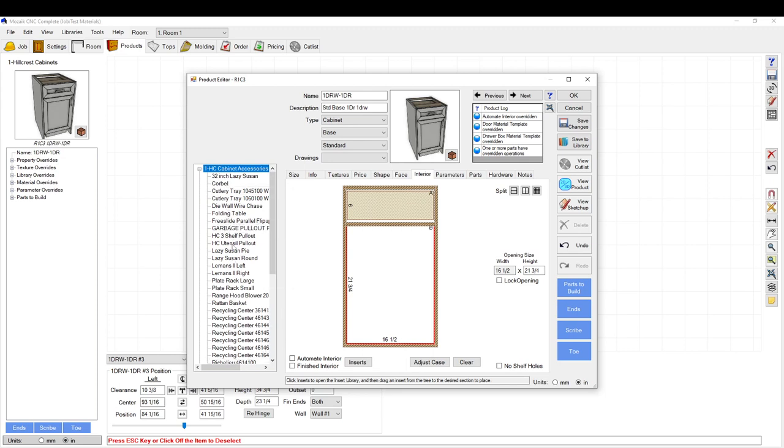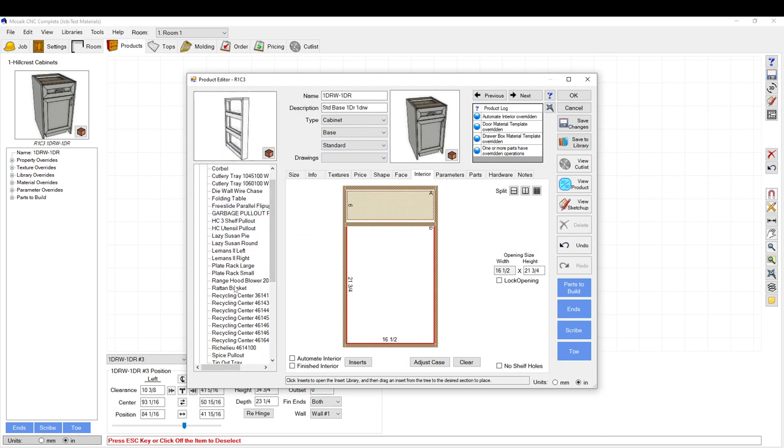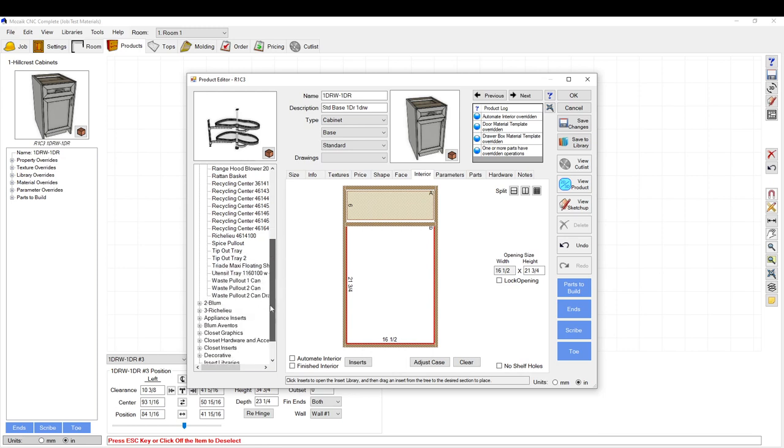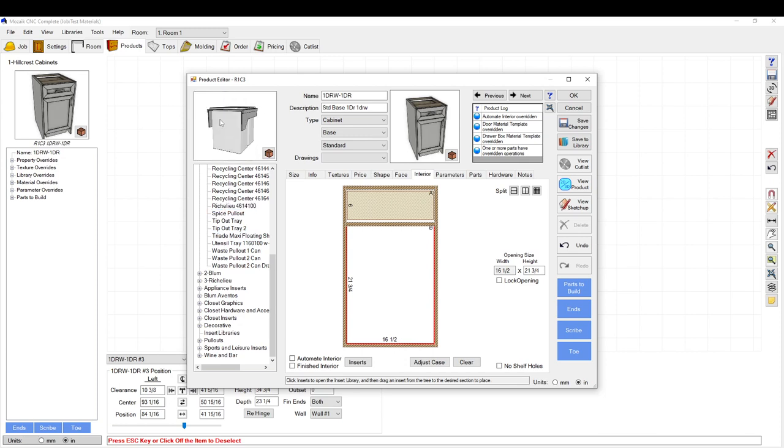You can set up different things such as a free slide pullout which is a parallel pullout for cabinet door, spice pullout, Le Mans. You can have it set up so it drills all the holes for you and everything. It's a pretty powerful tool. You can add 3D models to it all in the same shot.